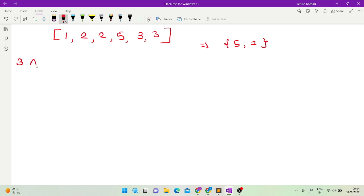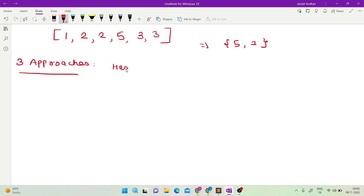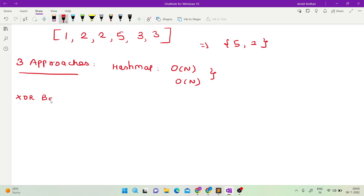There are 3 approaches to solve this problem. The first approach uses a hash map — you store the frequencies and then return the 2 elements which have odd frequency. The time complexity would be O(n) and the space complexity would also be O(n) because you are using a hash map as extra space.